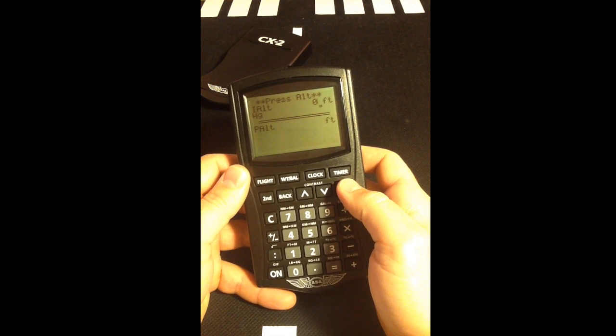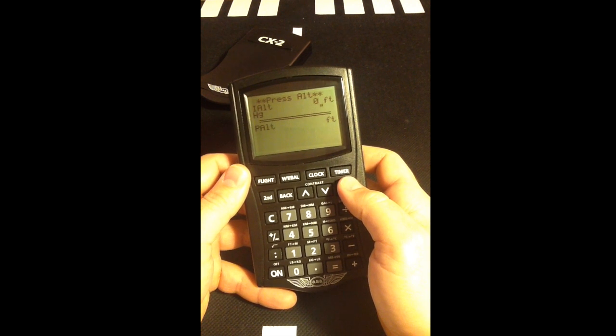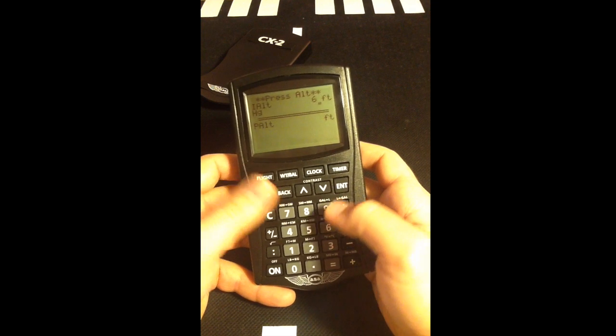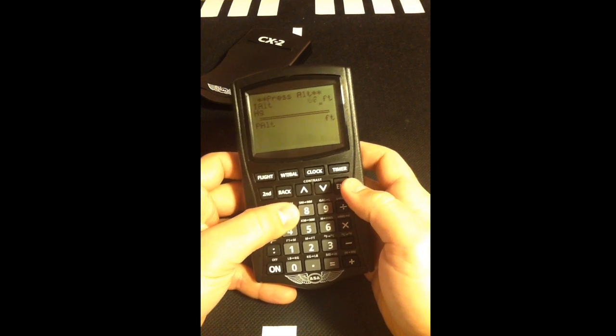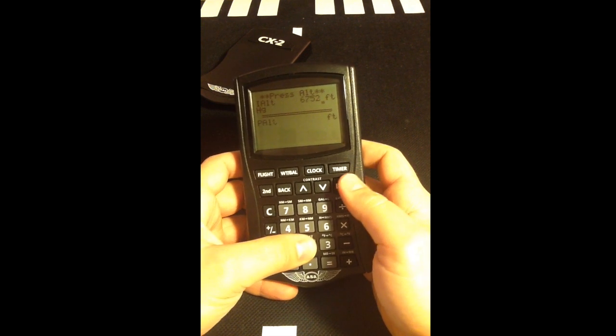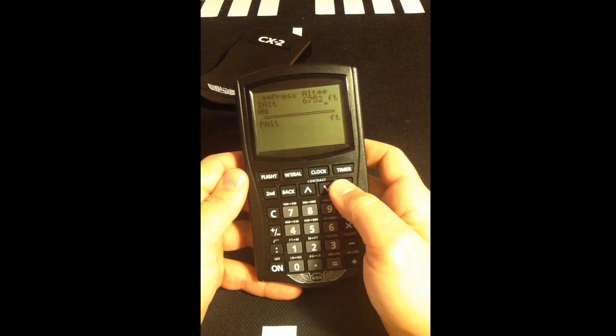Insert the indicated altitude. This is our field elevation of 6,752 feet. Press Enter.